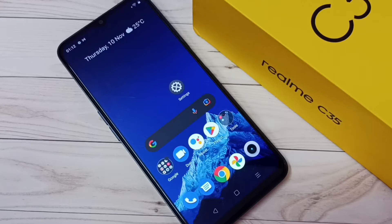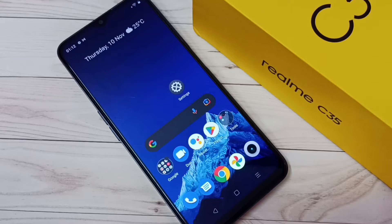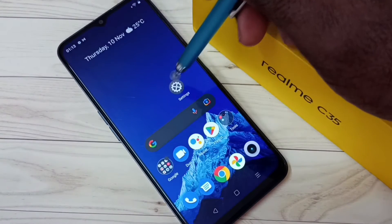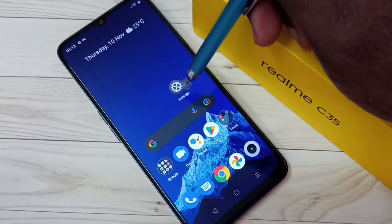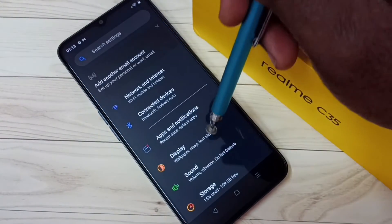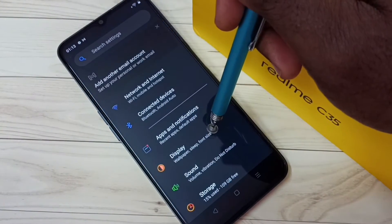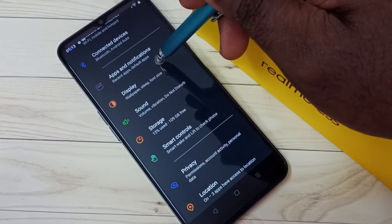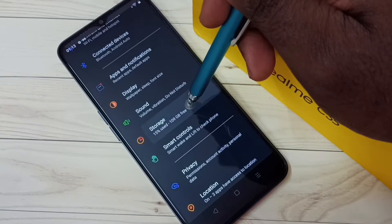Hi friends, this video shows how to disable or turn off the removal of photos and videos over 90 days old. First, go to Settings and tap on the Settings app icon, then tap on Storage.